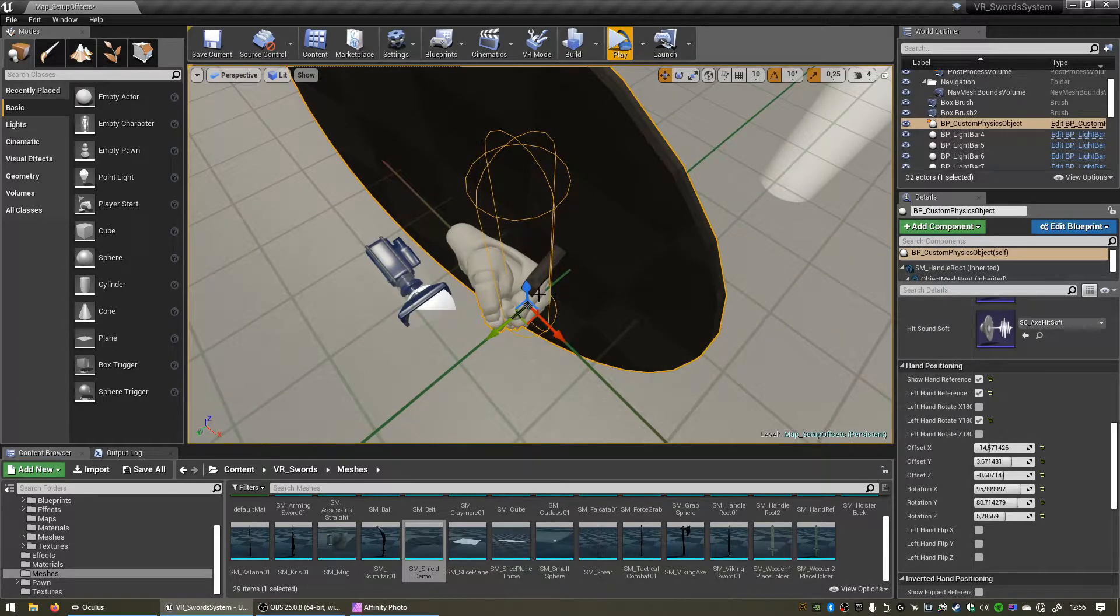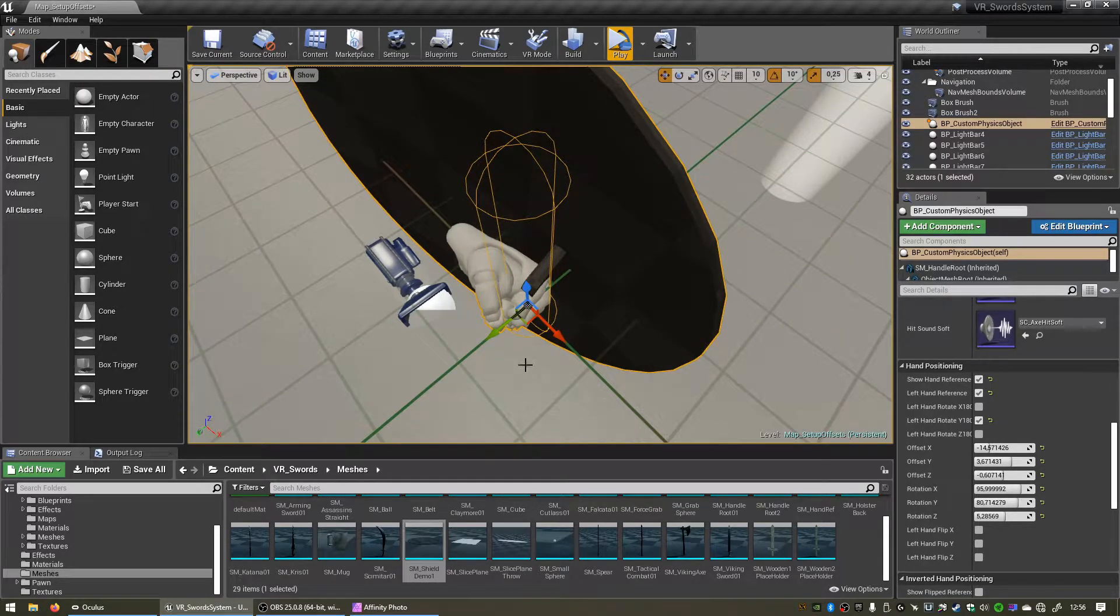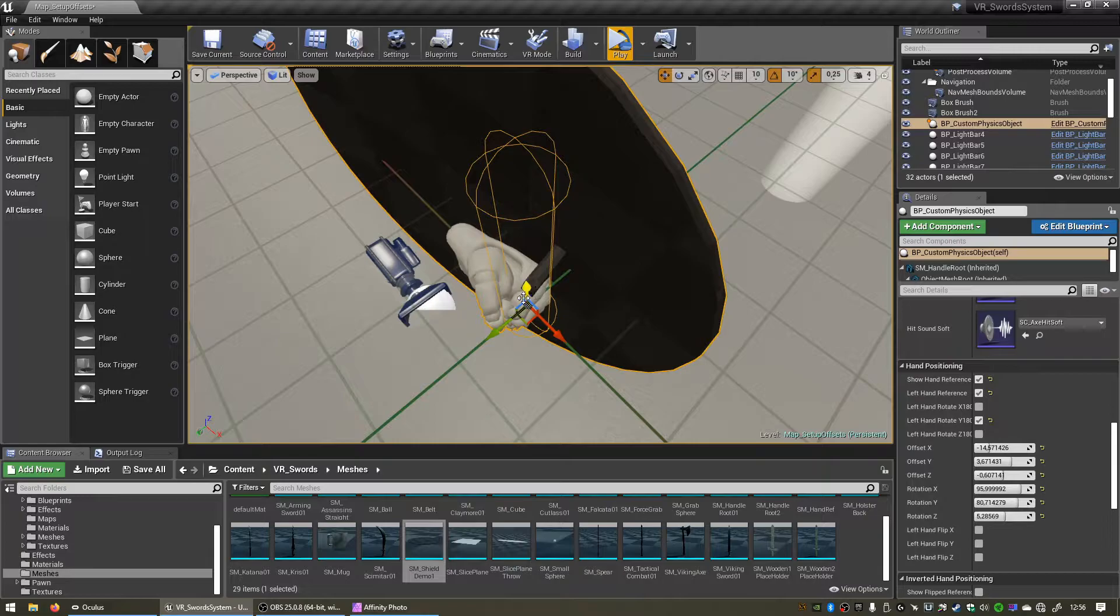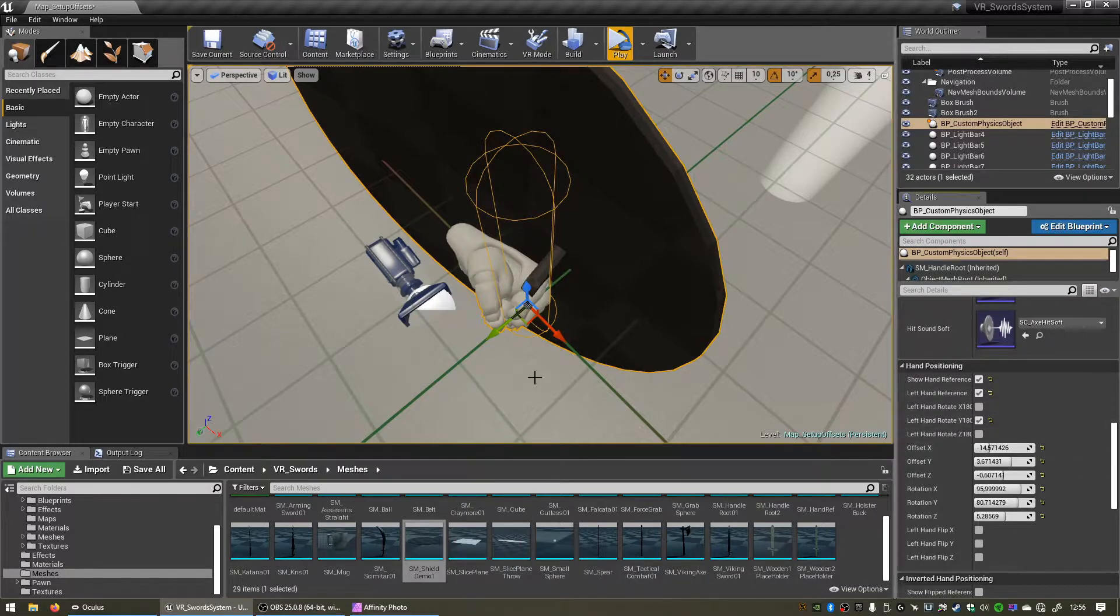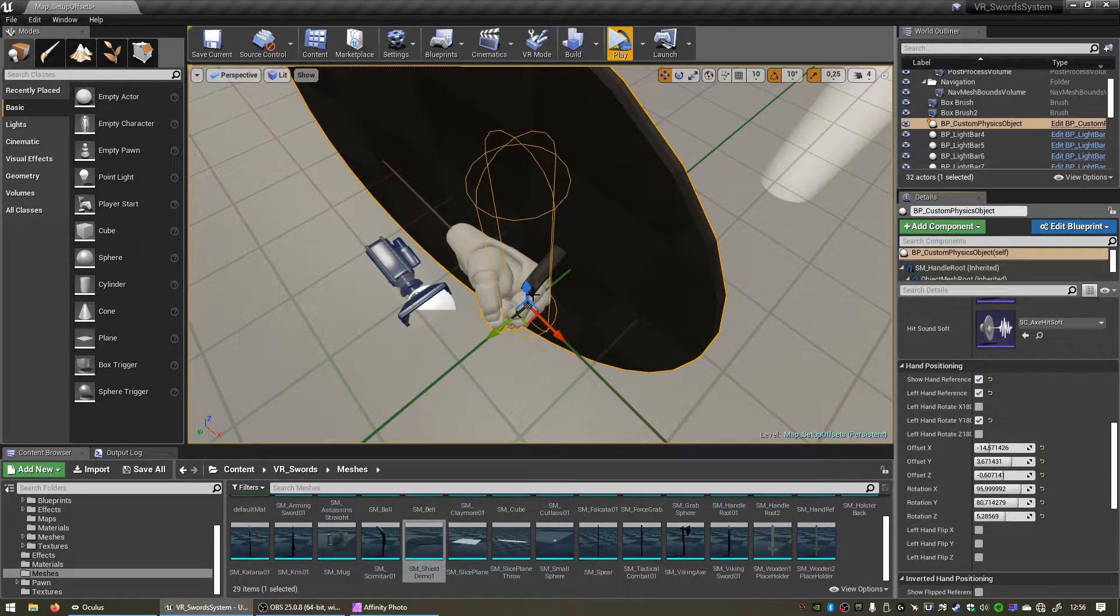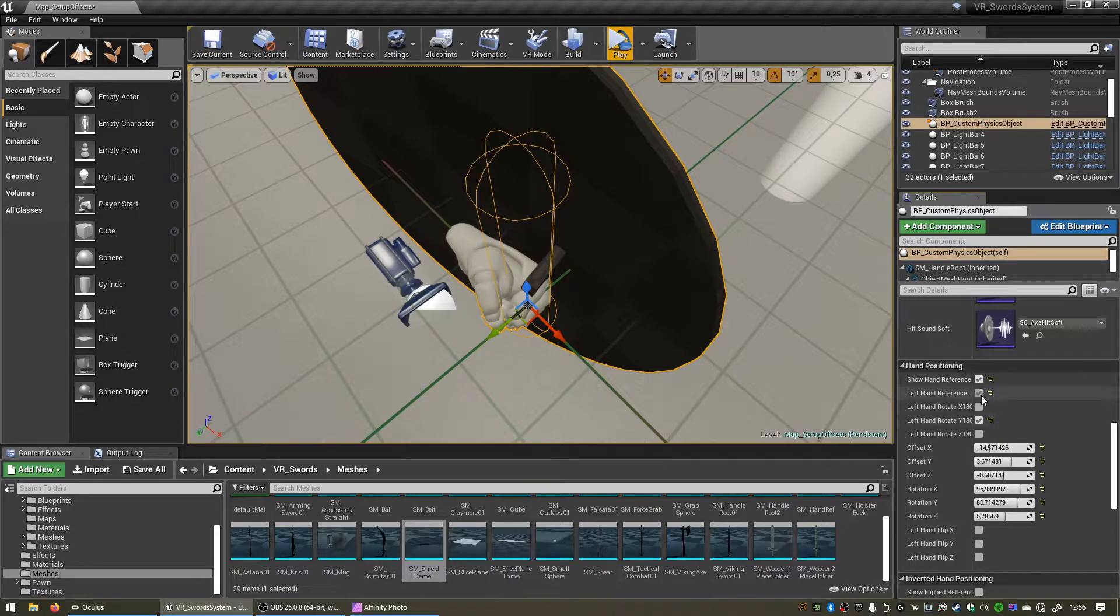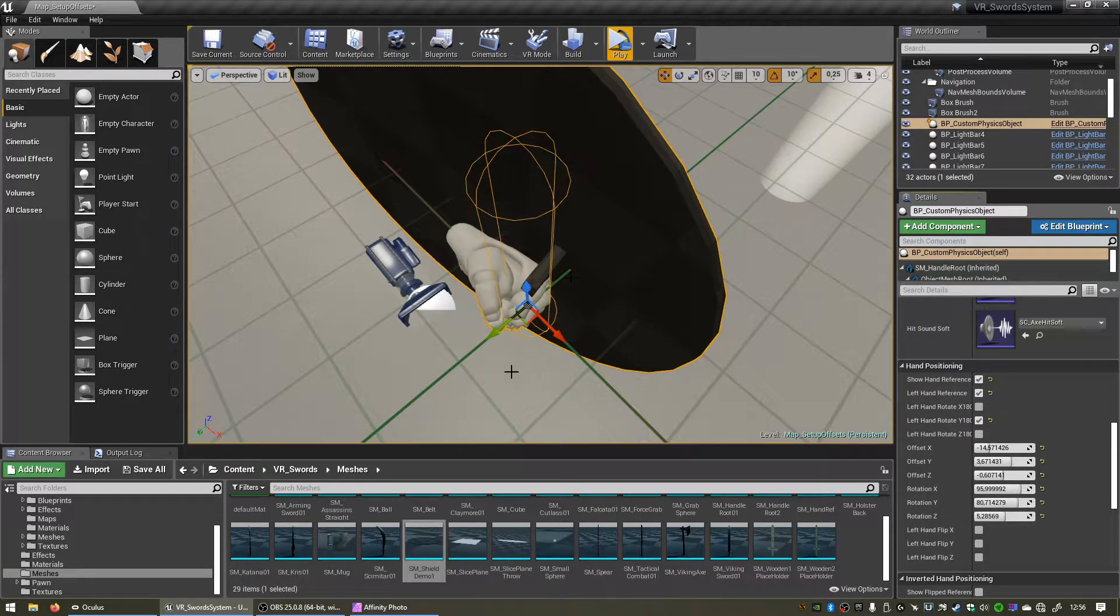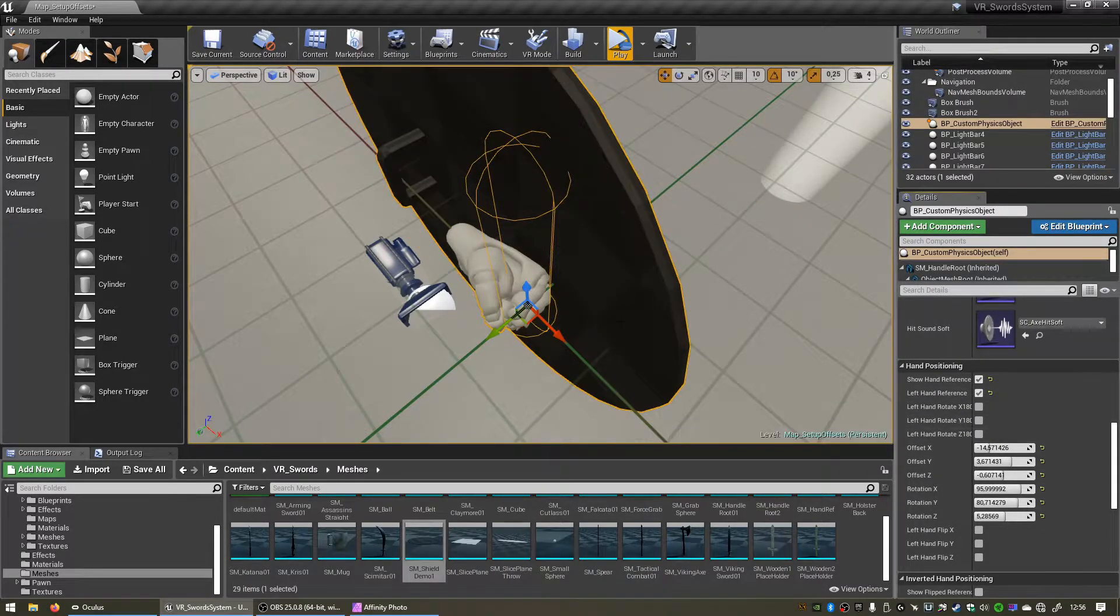So if your pivot point was located nicely on your handle, clicking one of these boxes should fix the issue with the left hand orientation. So let's disable that again, disable that.